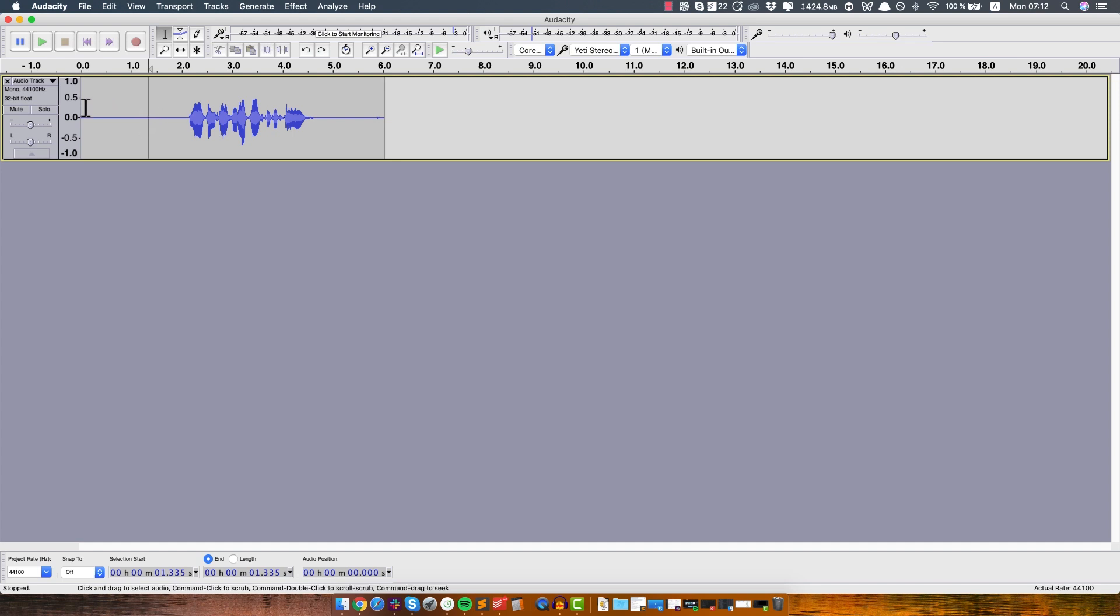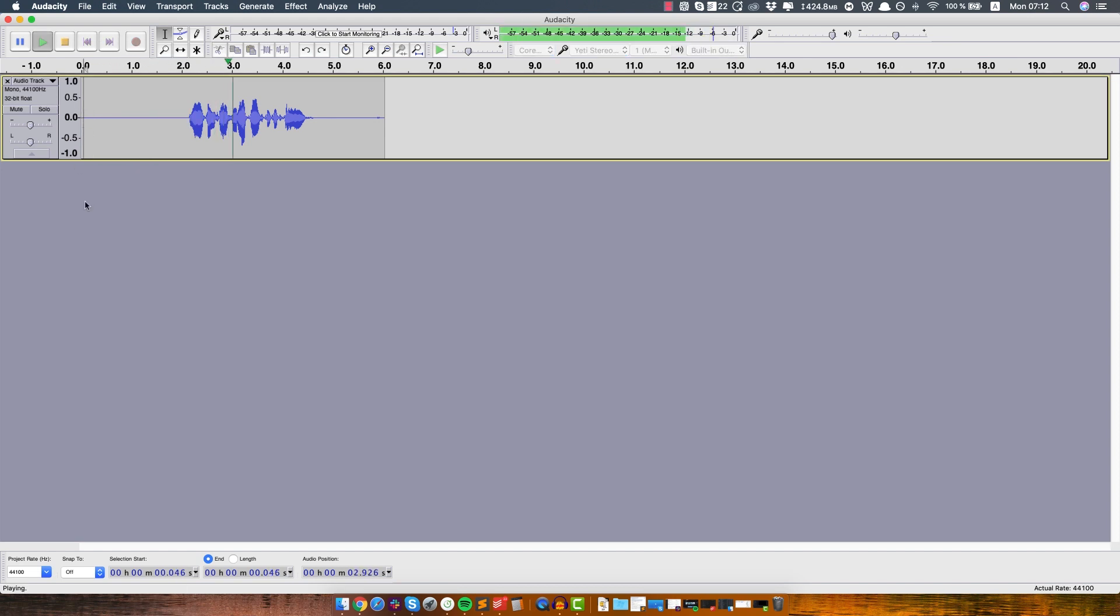Alright, so let's play this back and see how it sounds. Welcome to a Videoplasty tutorial.